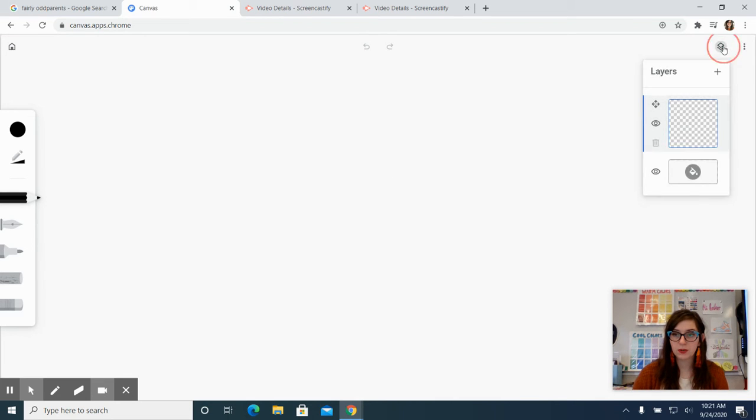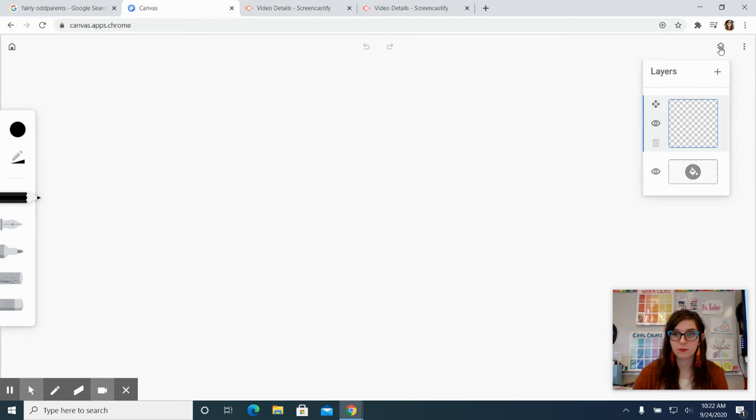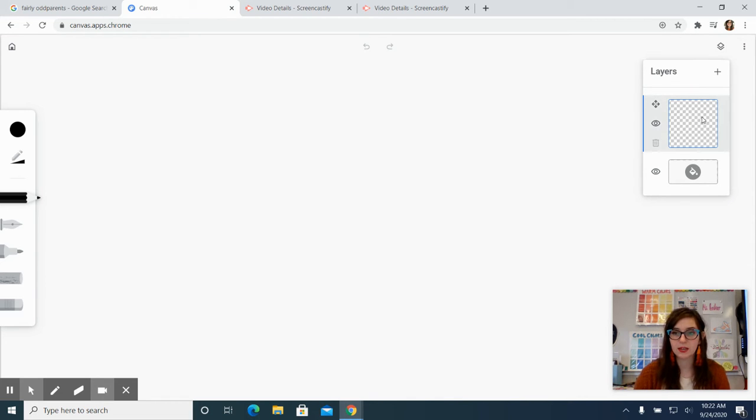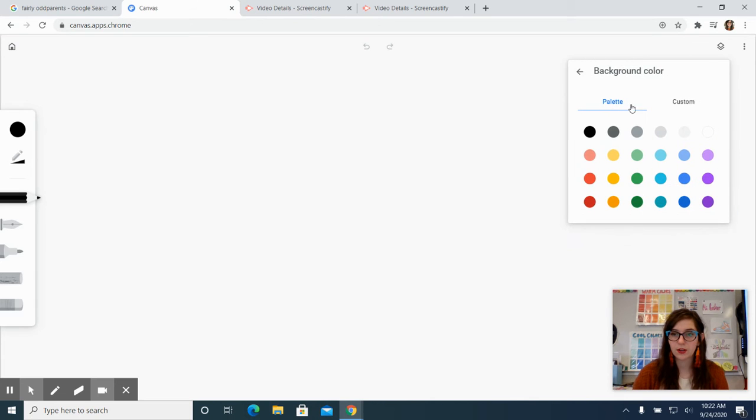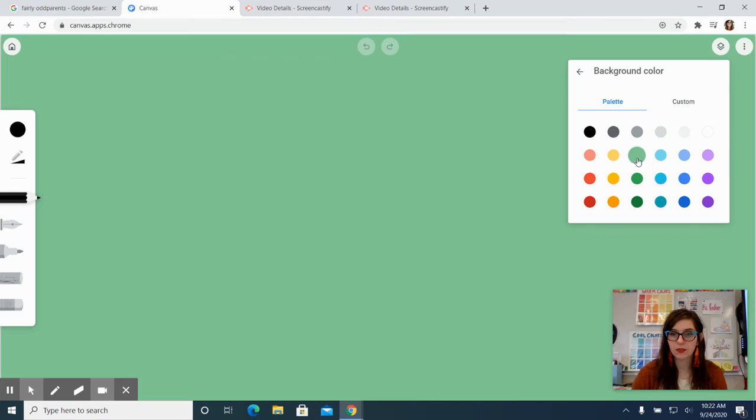I do want to make sure though, let's go over the layers first actually. So we're working in this layer right now. I'm going to go ahead and add a color just so we can see what we're working with.